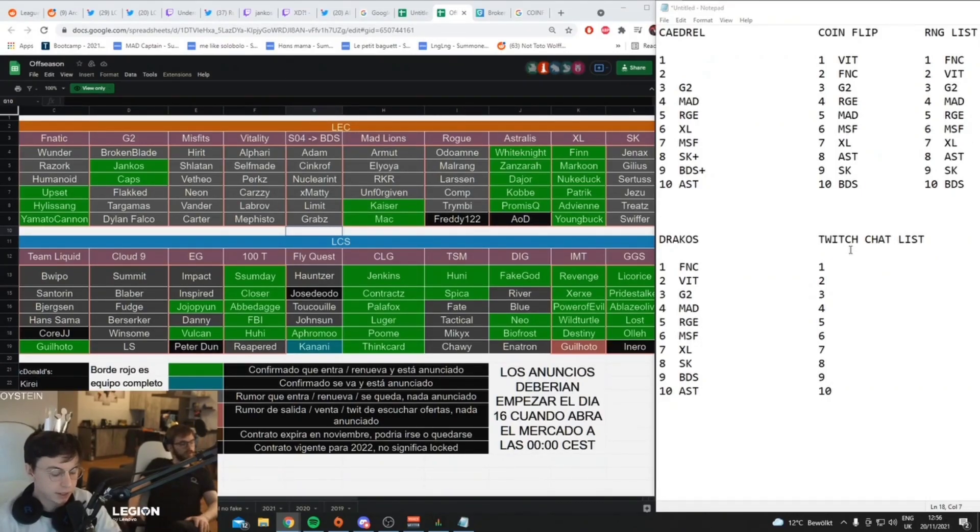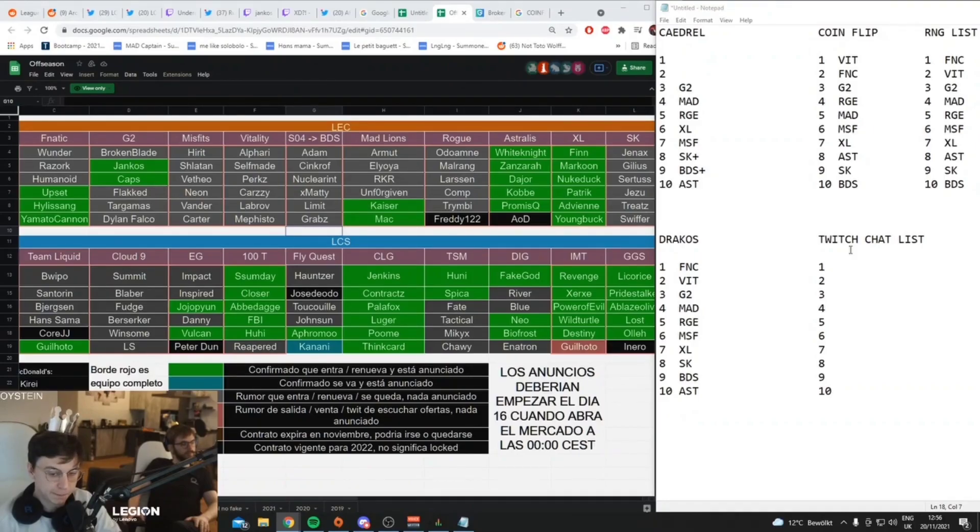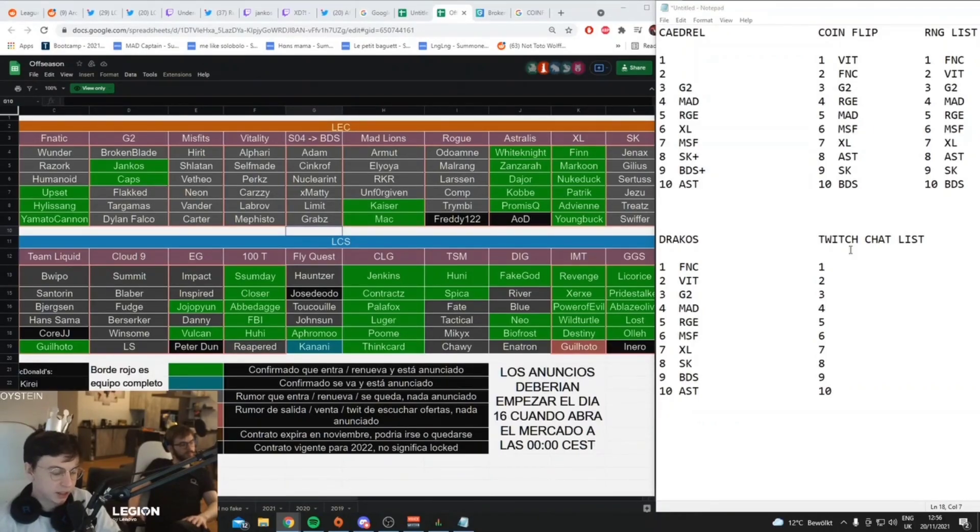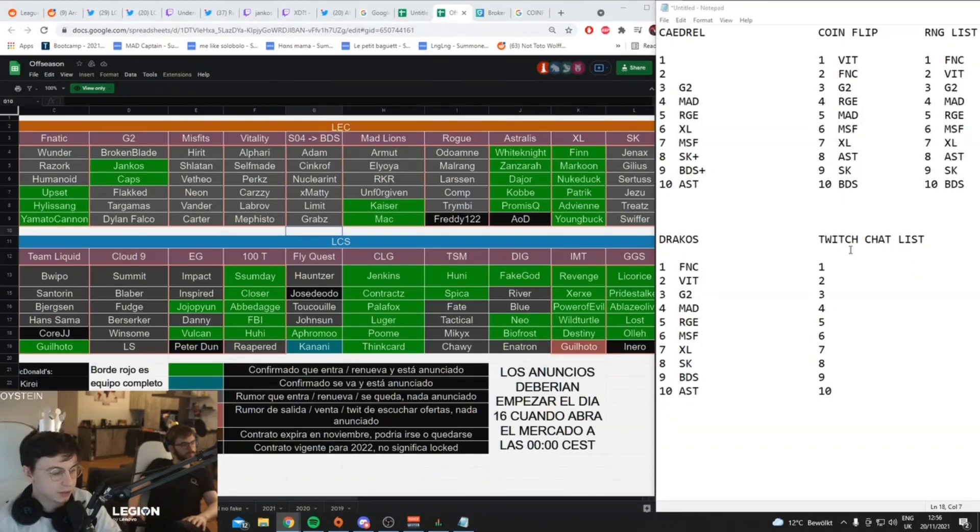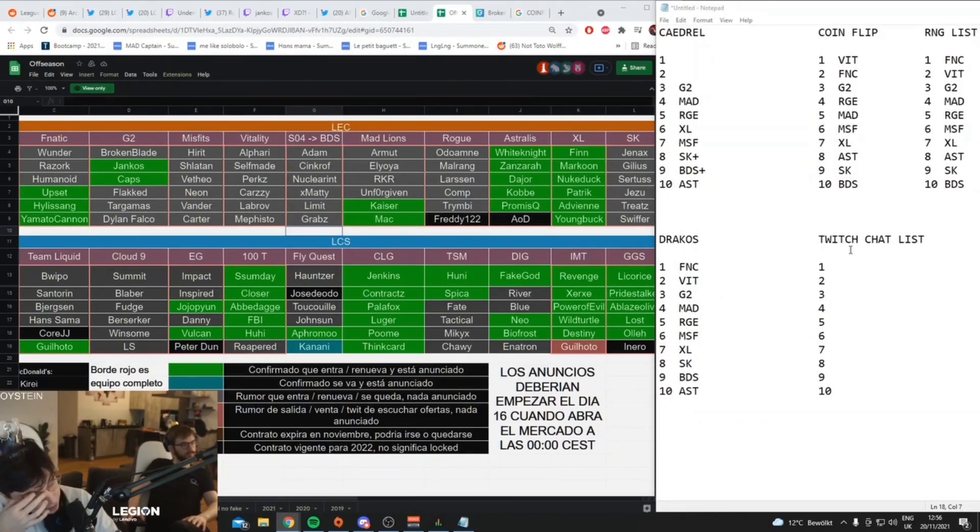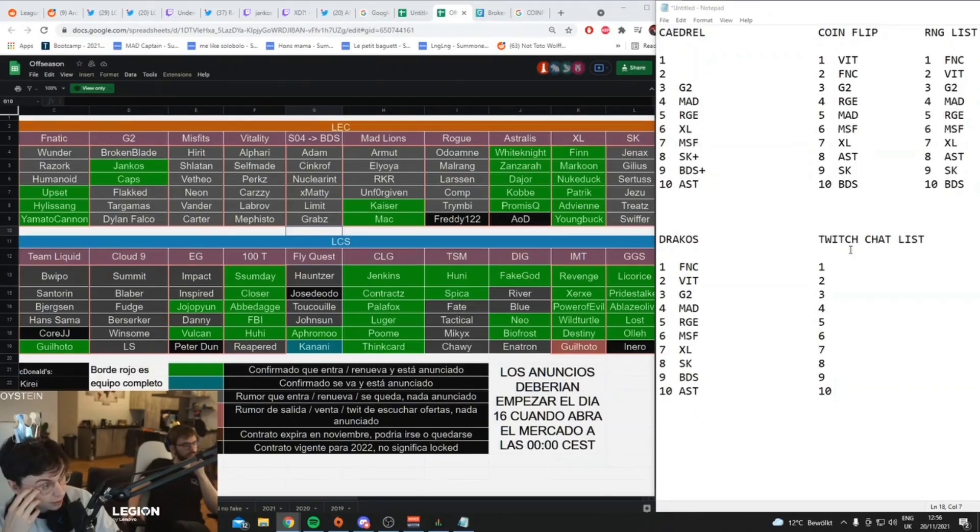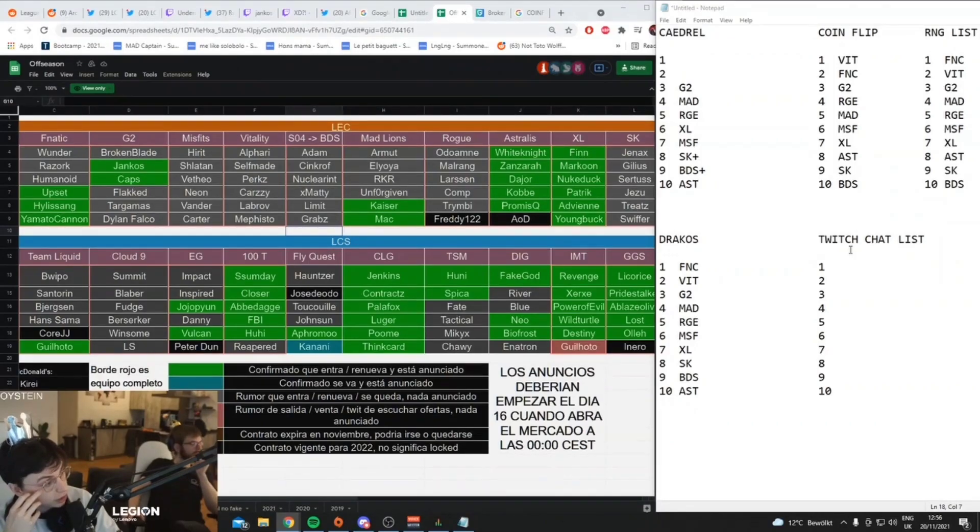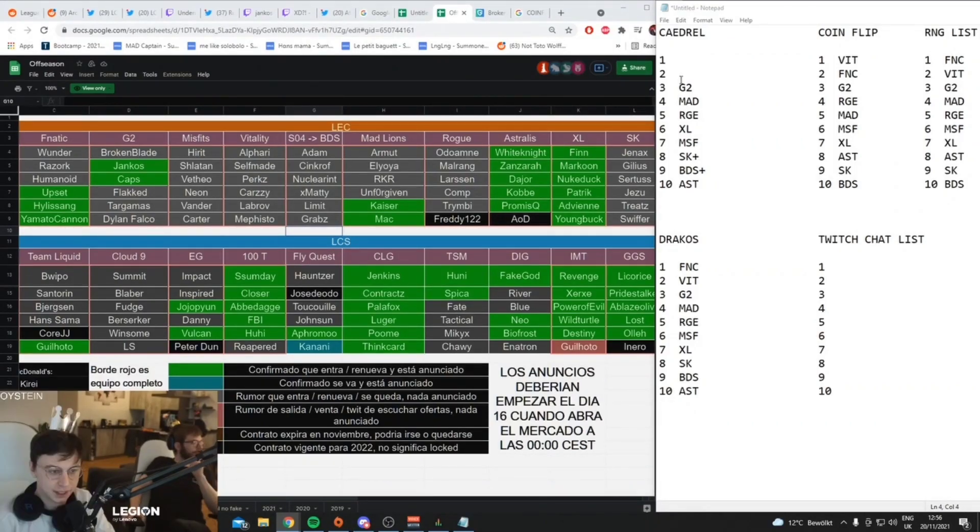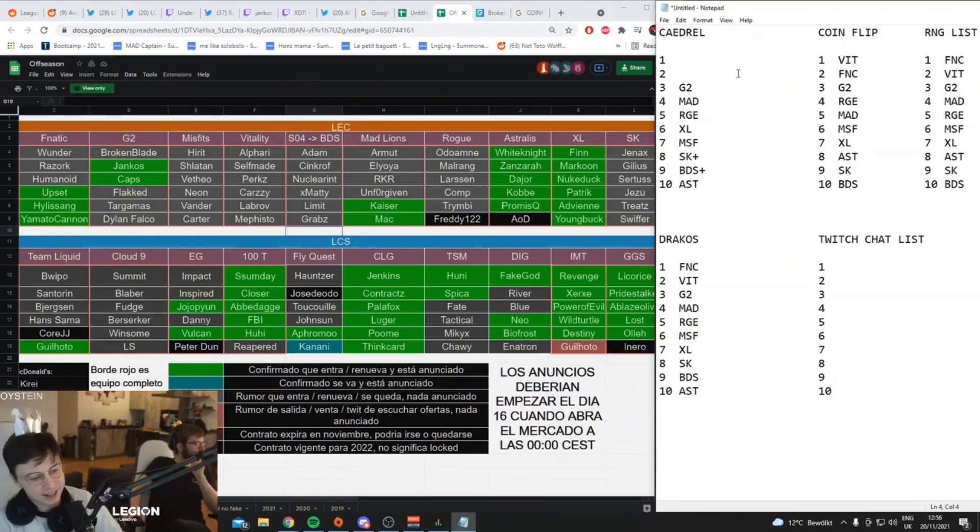Hans and CoreJJ never played together, but on paper that's a stacked bot lane. Yeah, I think I agree. I don't know. I like Fnatic's... Fnatic is pretty good, man. They literally have G2 top laner, Misfits support, MAD mid laner.